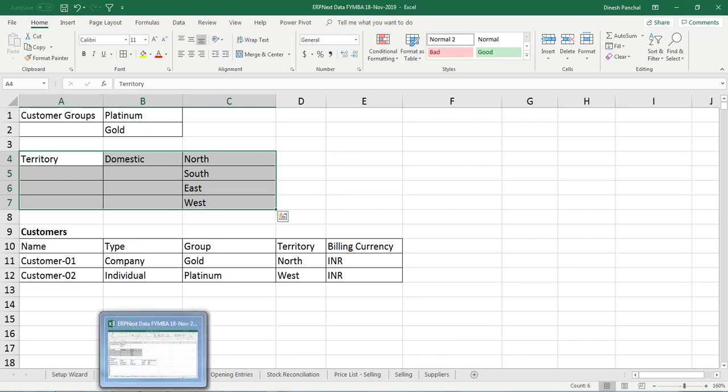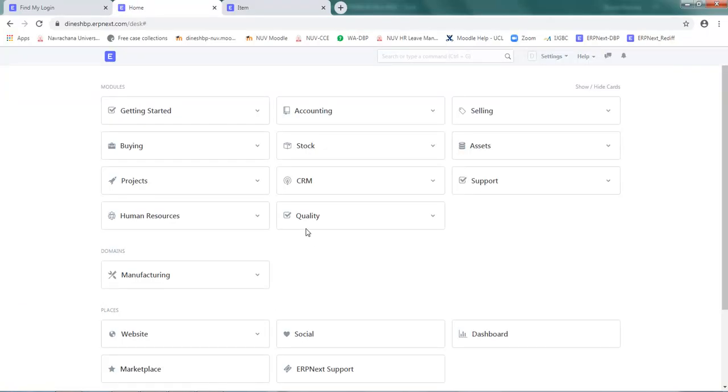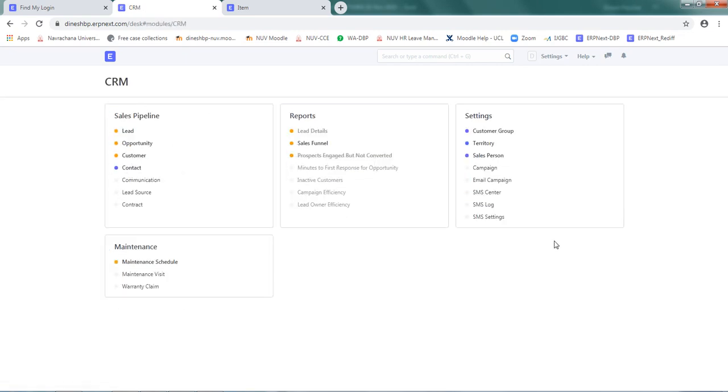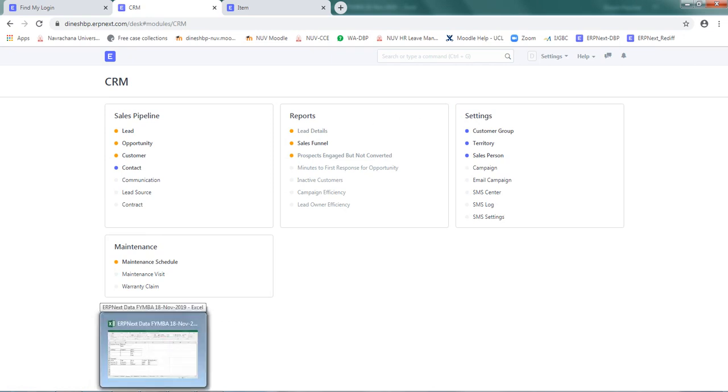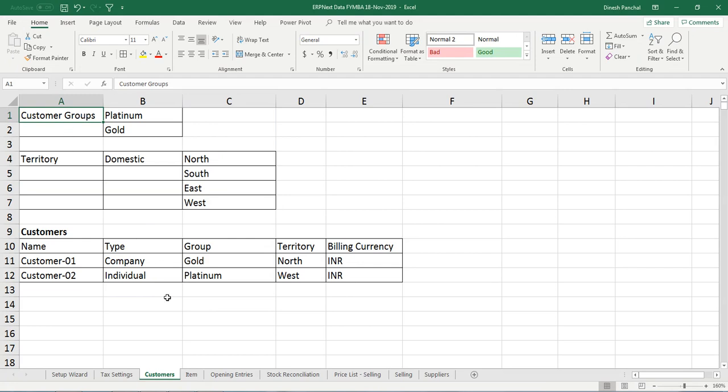For that, go to CRM where the options for the CRM-related module are available. We are going to define customer groups as our first task.